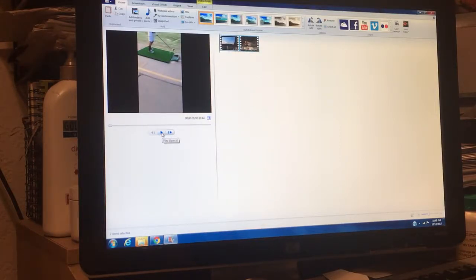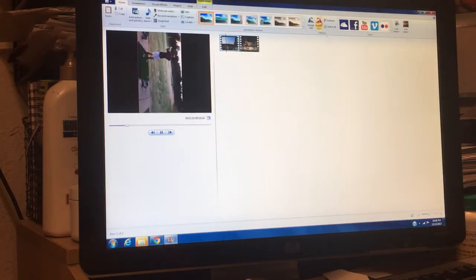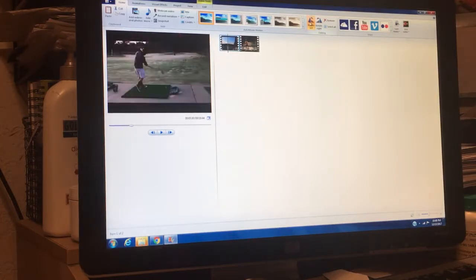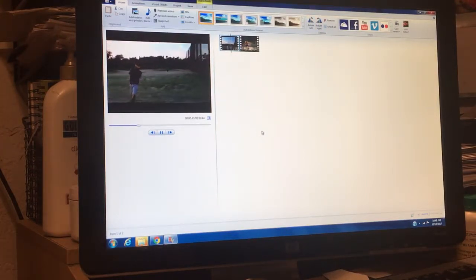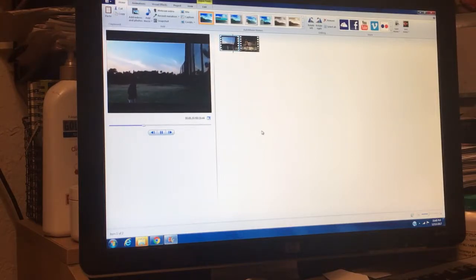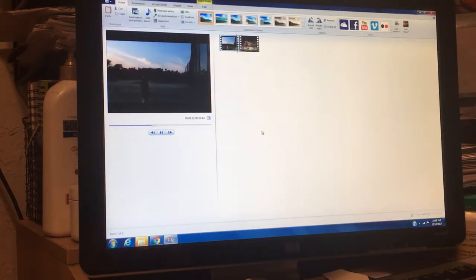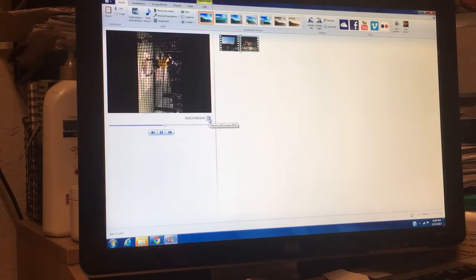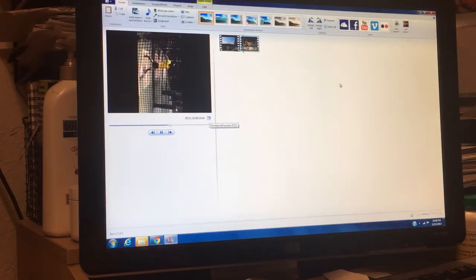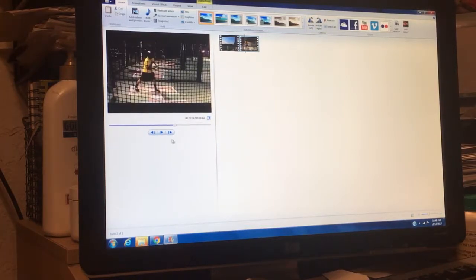And then what we can do is we can just play this to make sure that it went through. Whoops, it rotated back. Okay, let's go. There it goes. Let's rotate that one.